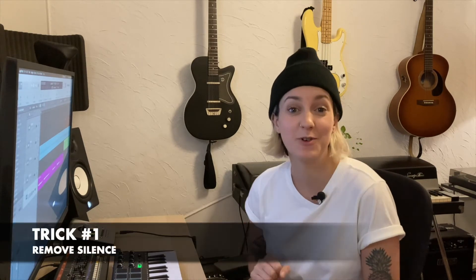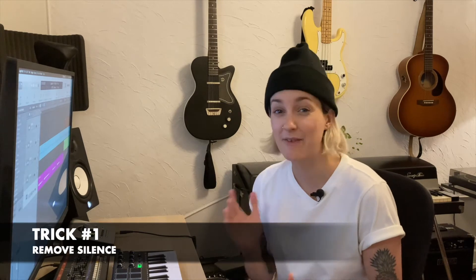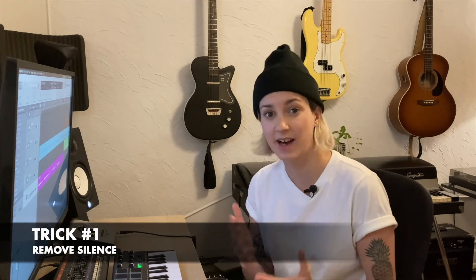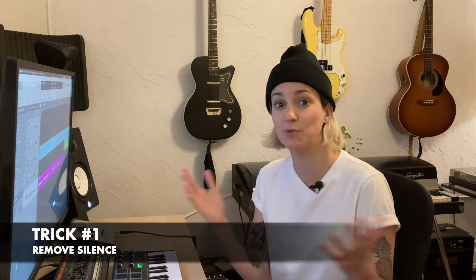Okay, first up is remove silence. Having to manually cut up a super long audio track to remove all the silent parts can be really time-consuming and really tedious, but Logic's remove silence tool makes that task super easy and super quick. Let me show you.